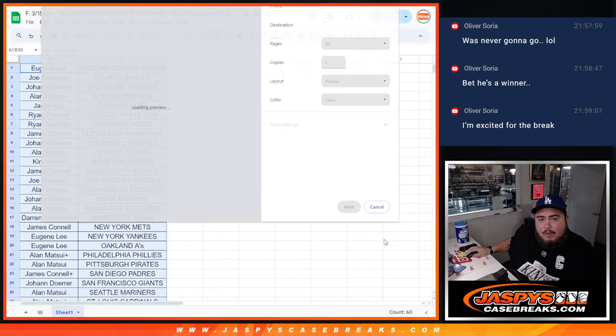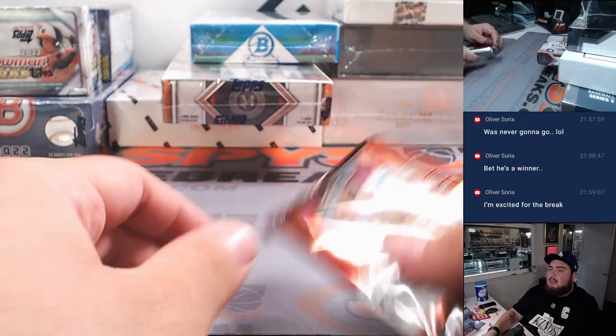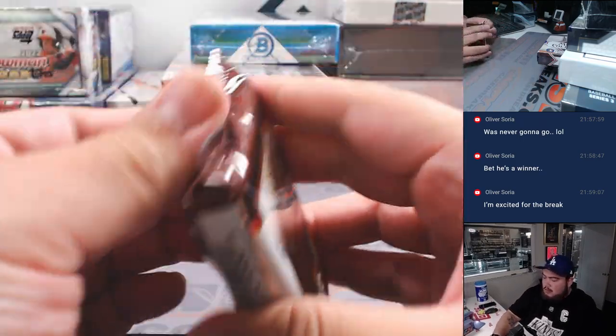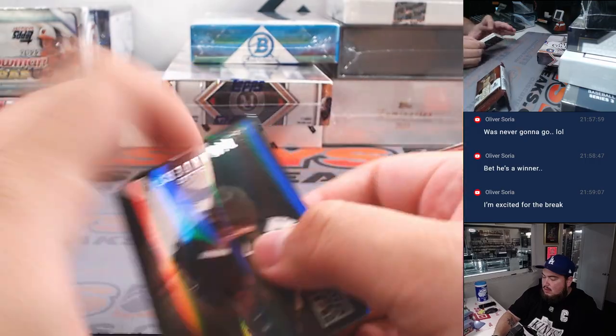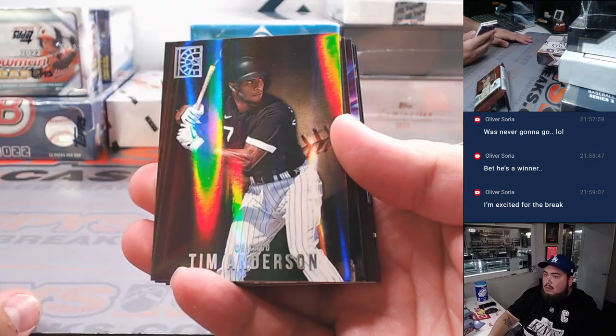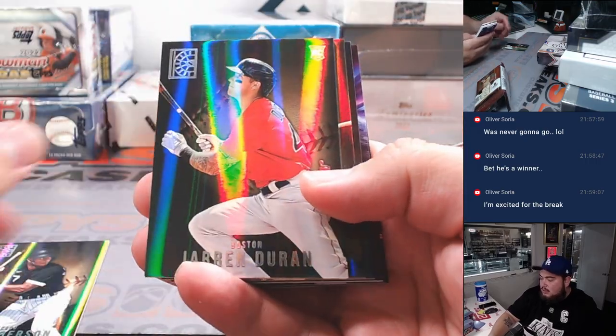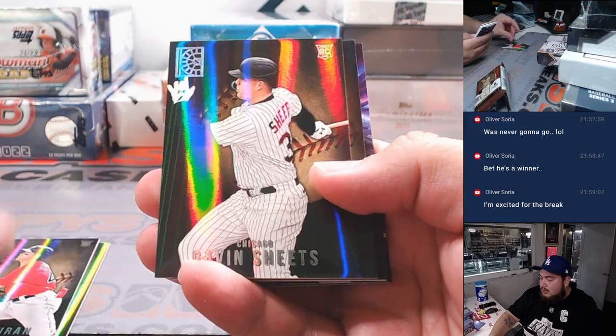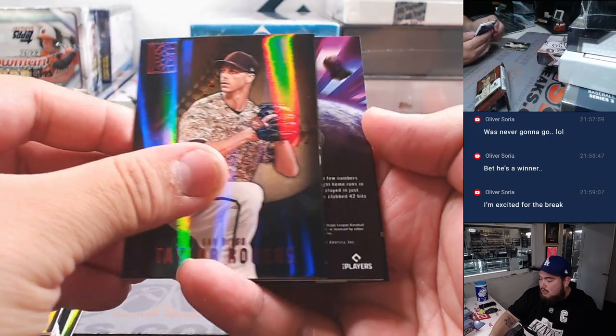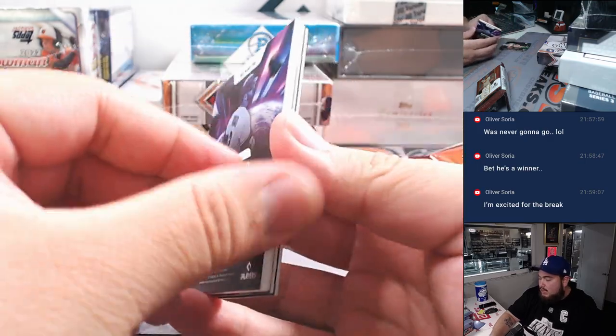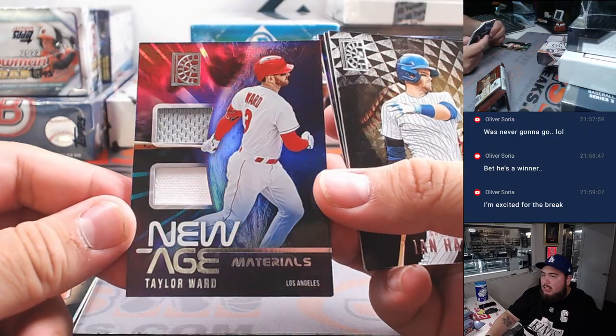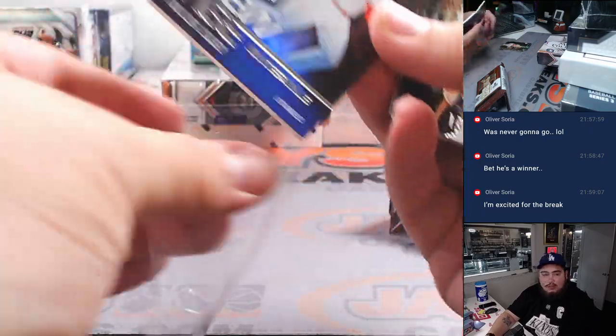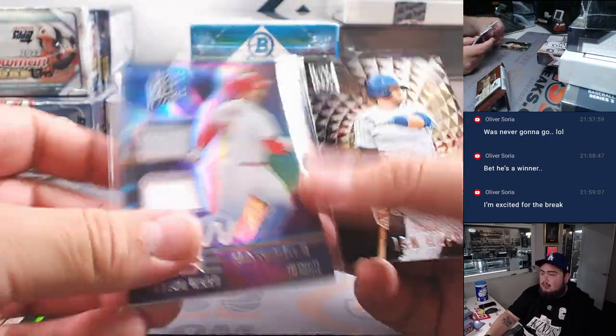All right let's do what you here now guys. Tim Anderson, Jaron Duran, Gavin Sheets, and Taylor Ward. A little new age relic there for the Angels which is going to Joe B.